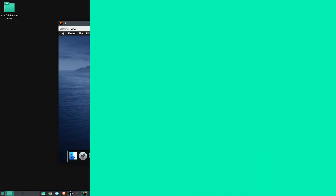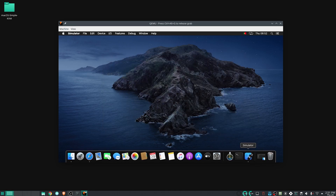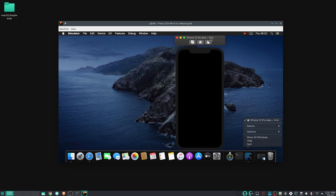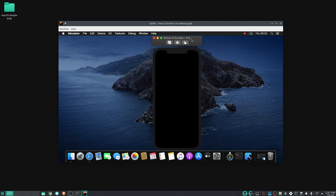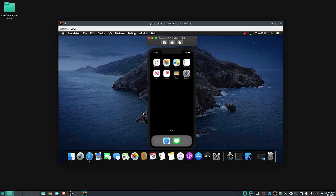Now all that's left is to run the simulator, which is the iOS device we need in order to develop. Go to Spotlight Search — the magnifying glass in the top right corner — and type in "Simulator". Run it and an emulator will appear running iOS, which is awesome, and we are almost done.